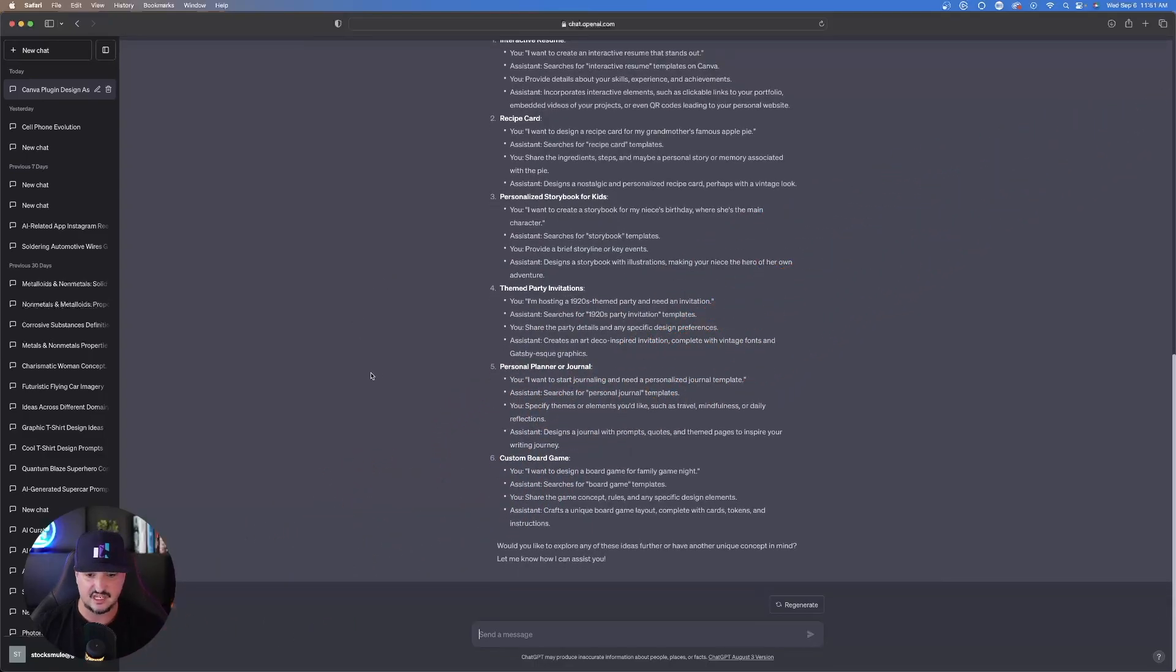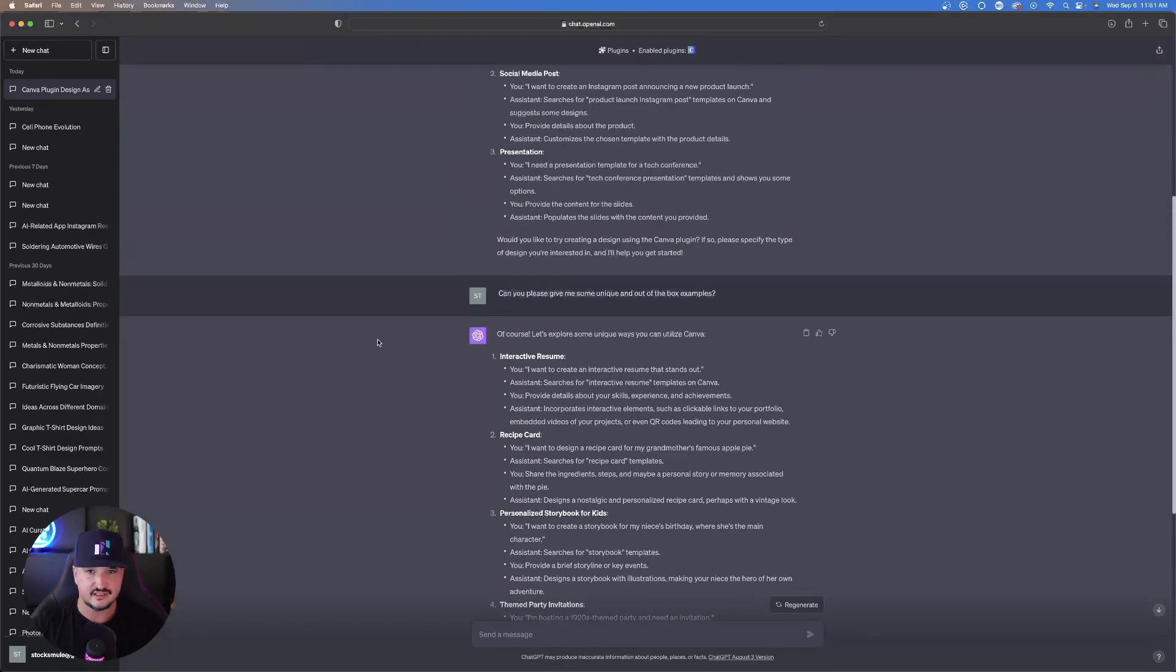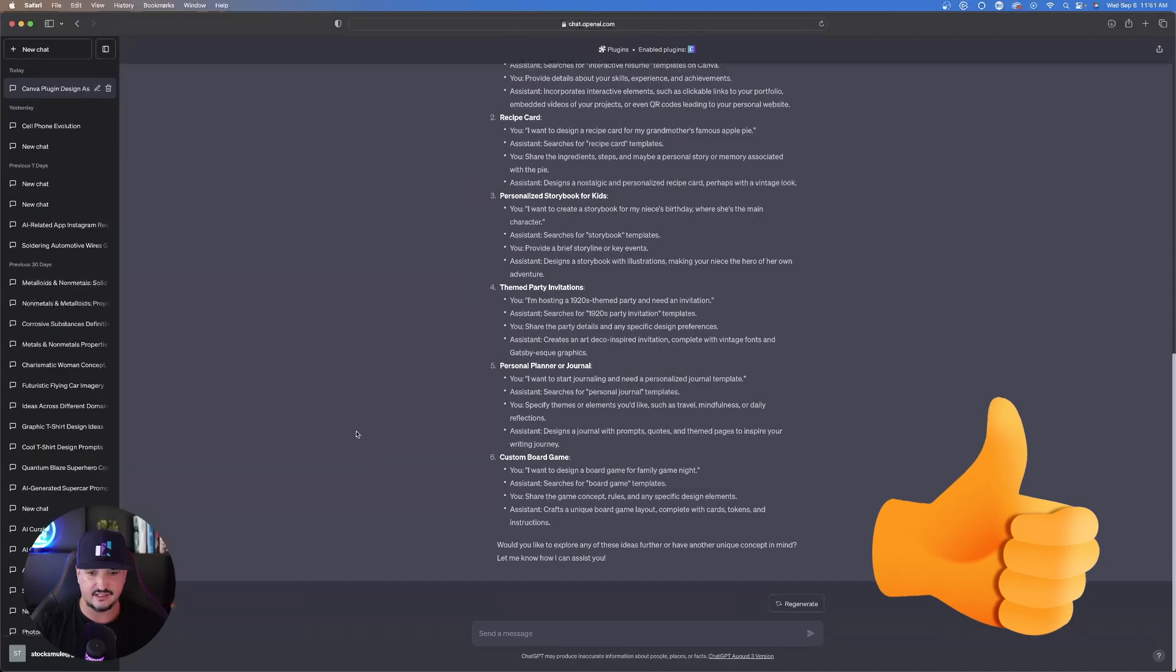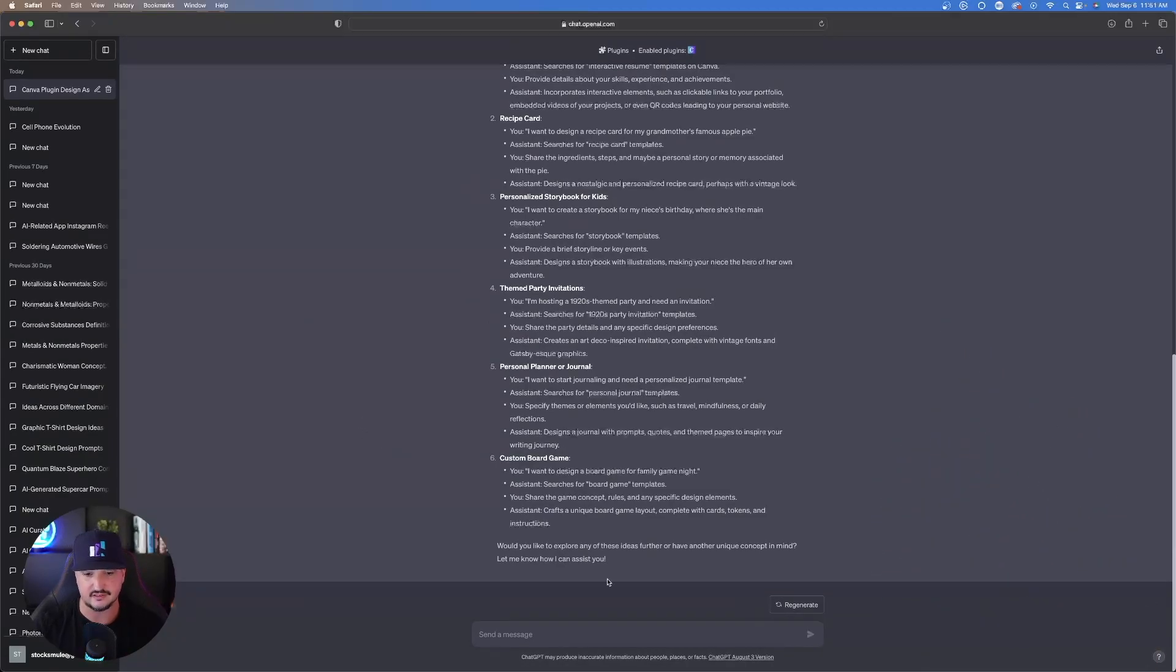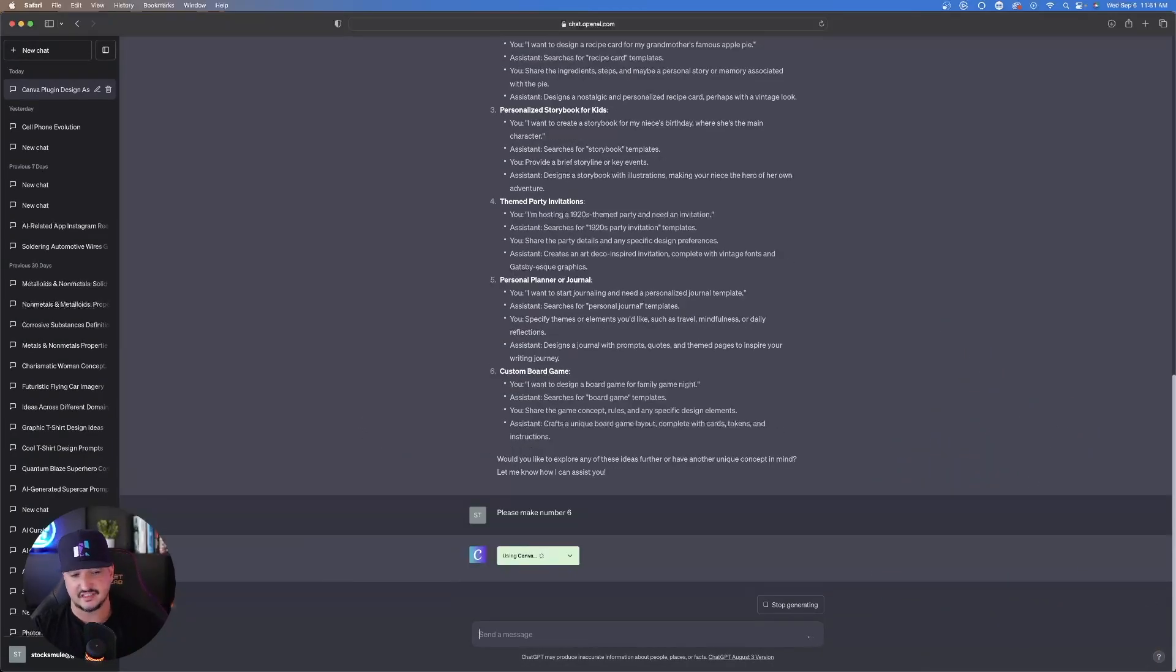Let's just say, for example, we do like one of these. You can then utilize the plugin in Canva and say, I do want number six, custom board game. Please make this. And so that's exactly what I'll do. I'll just say please make number six.